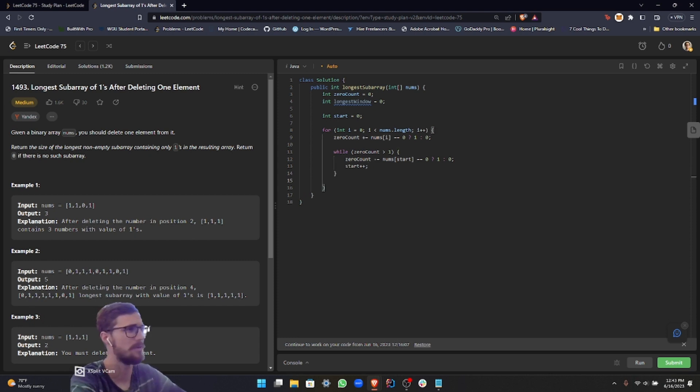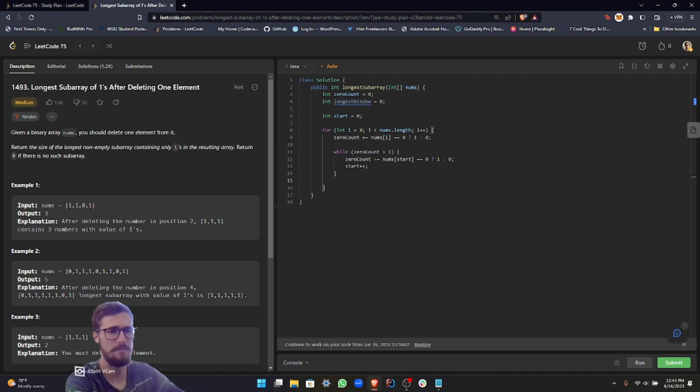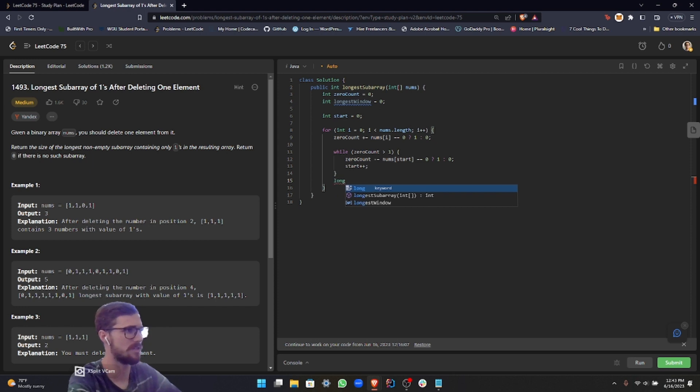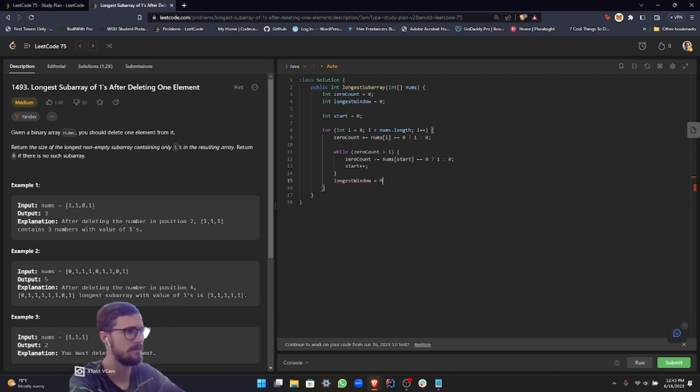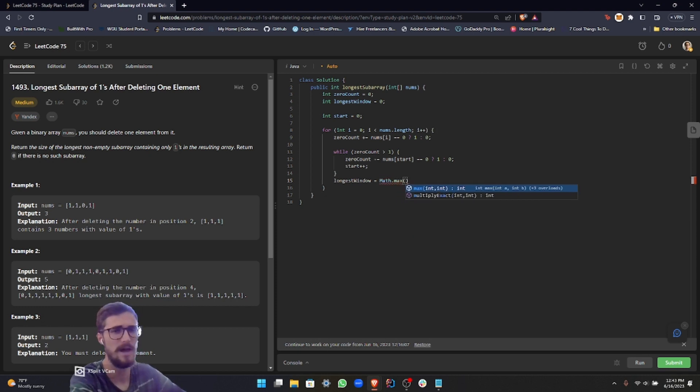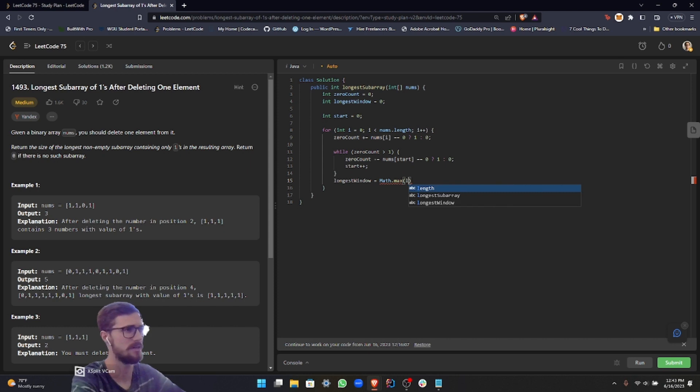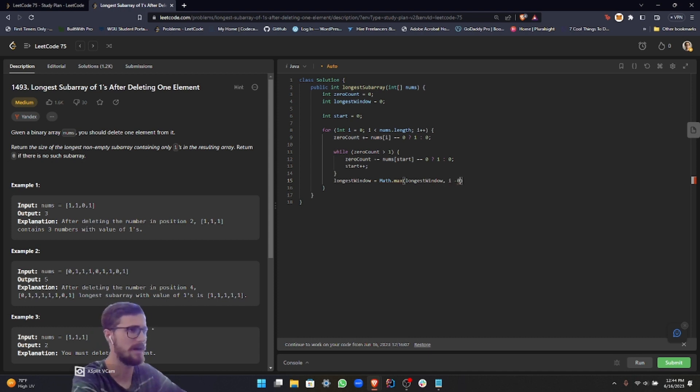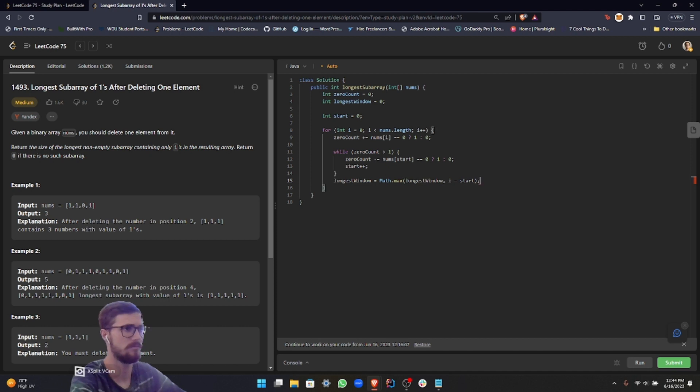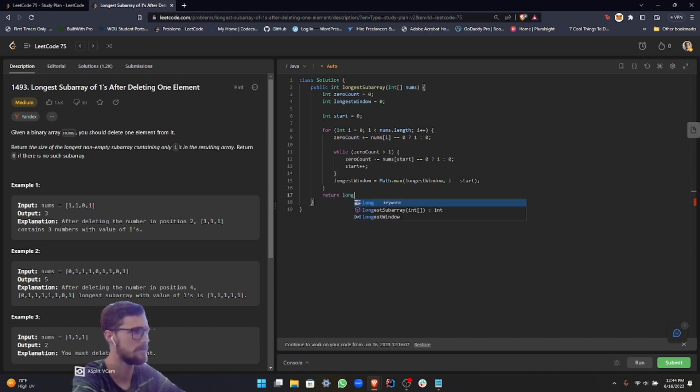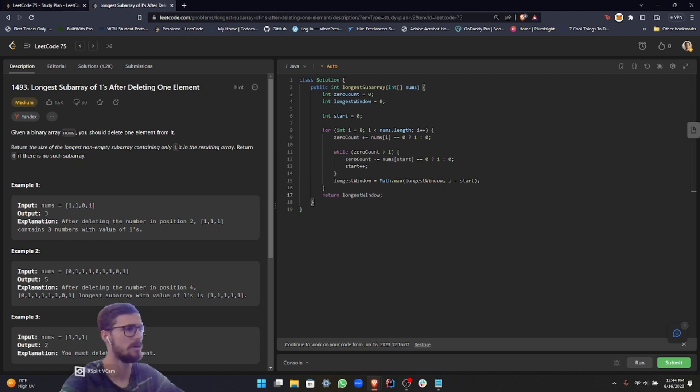What we want to do is get the maximum size of the window. So we compare that with what we have in the current iteration to what the maximum is. So what we do is get our longest window, and then we use what we've previously used, the math dot max. And then it's either going to be the longest window, which could have been from the previous iterations, or it's i minus start. And then all we have to do now, after we finish that loop, is return the longest window. Let's go ahead and run that.